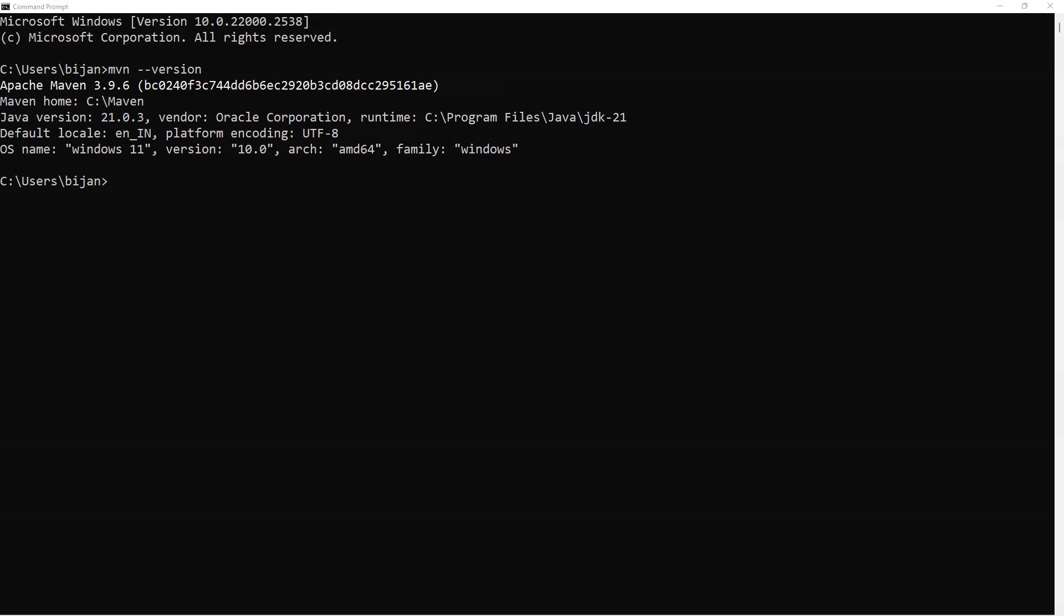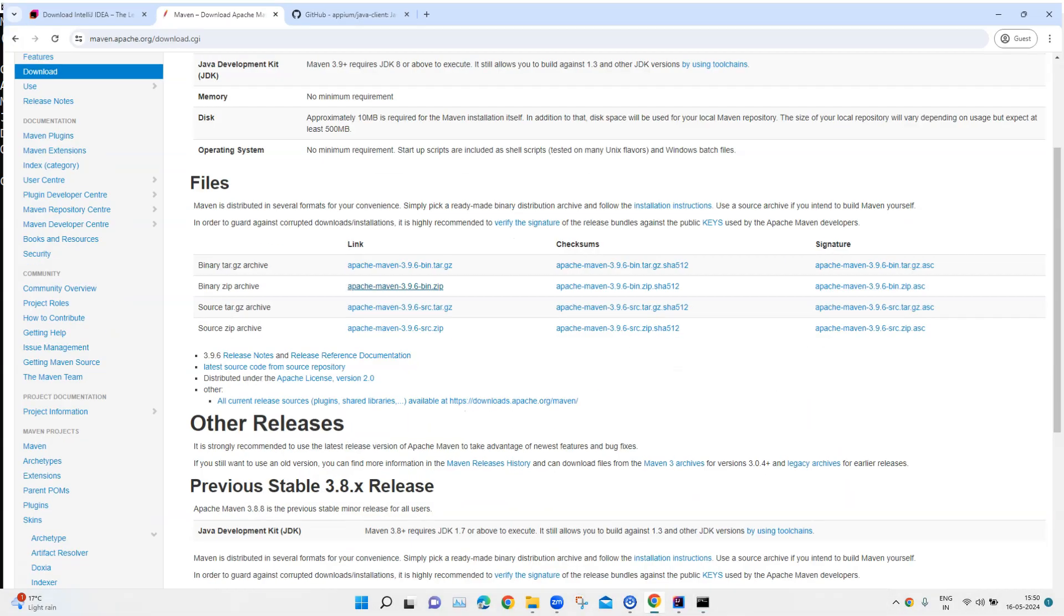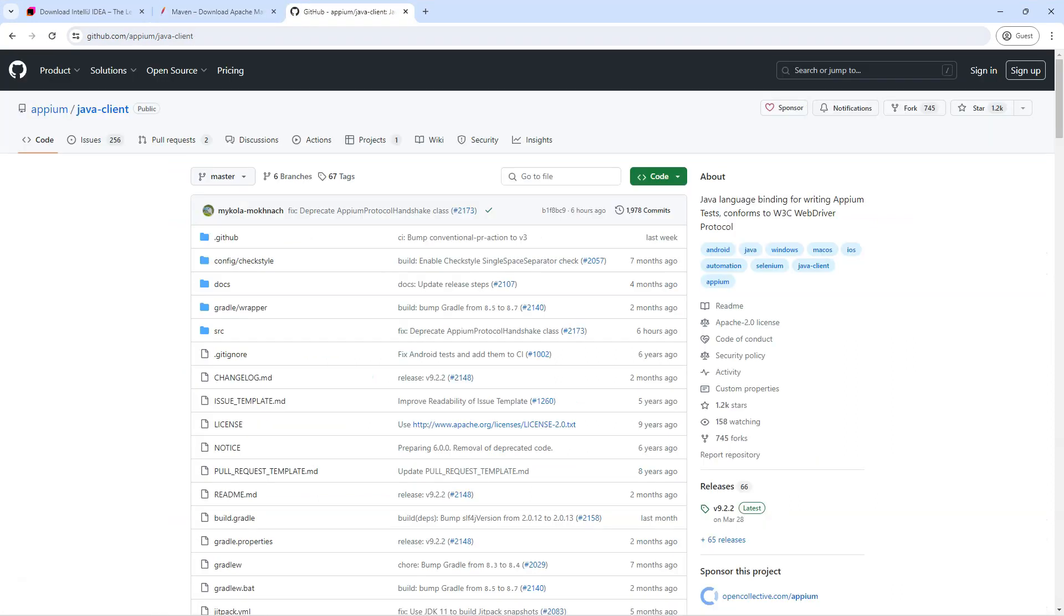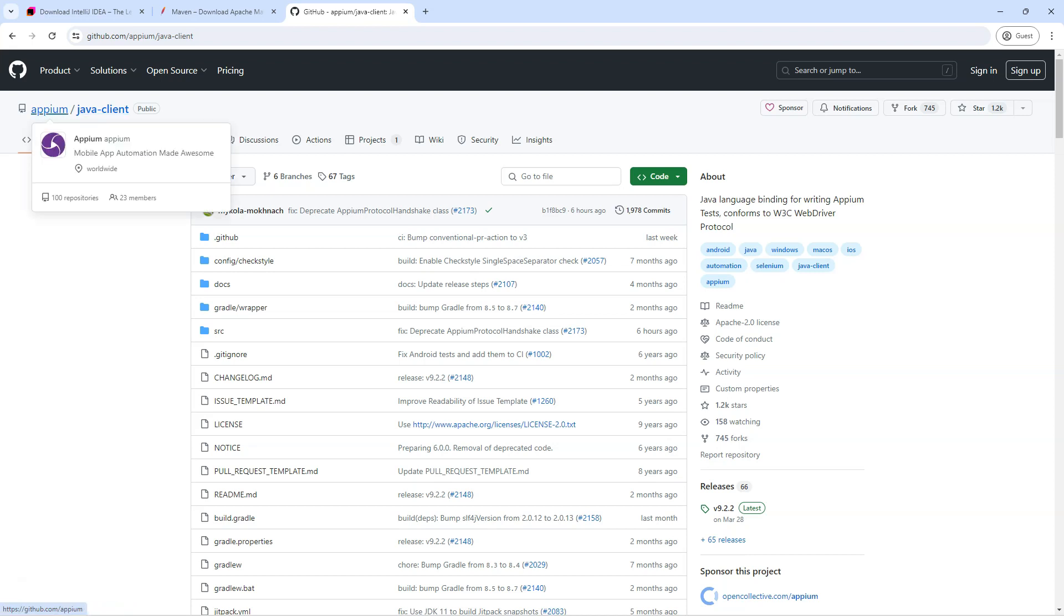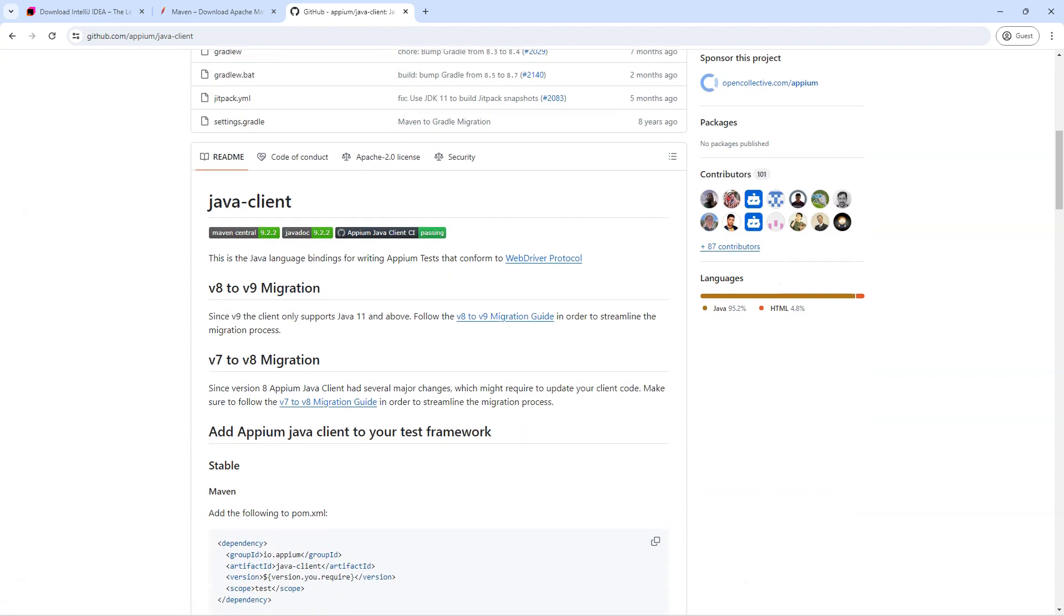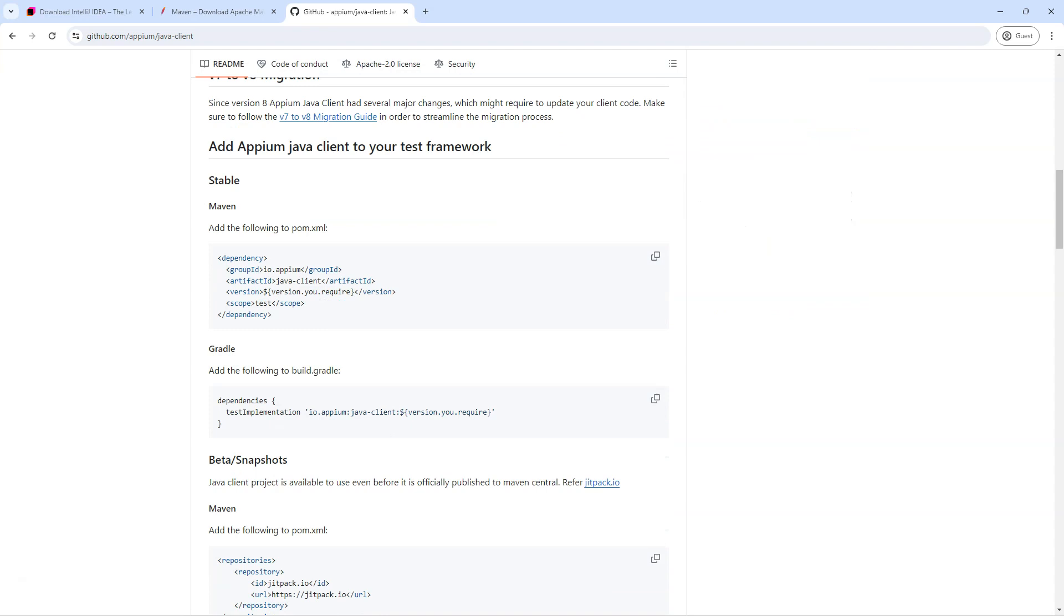Now moving on to our next step is to have the Maven dependencies for both the Appium Java client as well as TestNG. So let's see how we can add them. Now there is a GitHub page which talks about the Appium Java client. Similarly, we'll find the client for all the different languages under the GitHub page. So here it will tell you which versions are being supported. How do you add an Appium Java client to your test framework?